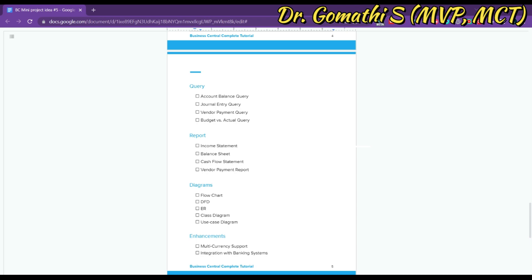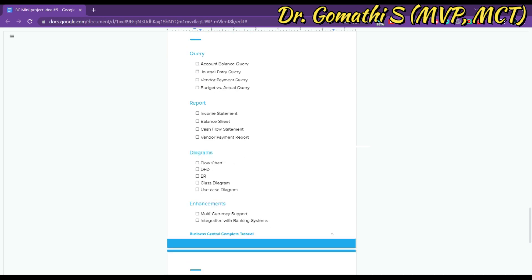If you want to add more reports, please do so. If you want to understand terms like cash flow or vendor payment, let me know and I can explain in a different video. Now let's talk about the project diagrams. The first is the Flowchart — a graphical representation of a process showing the steps involved and the order in which they occur. A flowchart can be used to show how financial transactions are recorded, account balances are updated, and financial statements are generated. It helps stakeholders understand the system's workflow and identify areas of improvement.